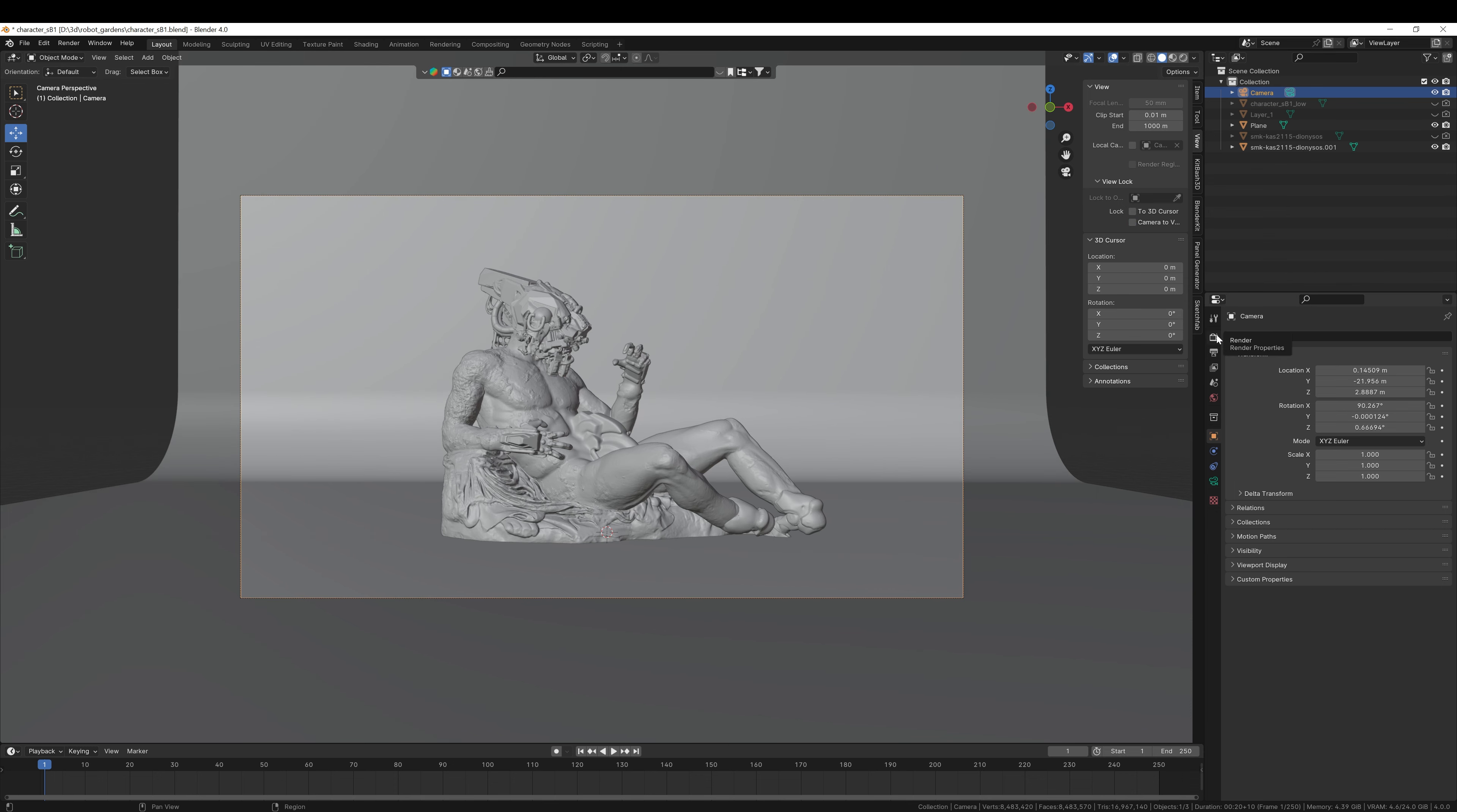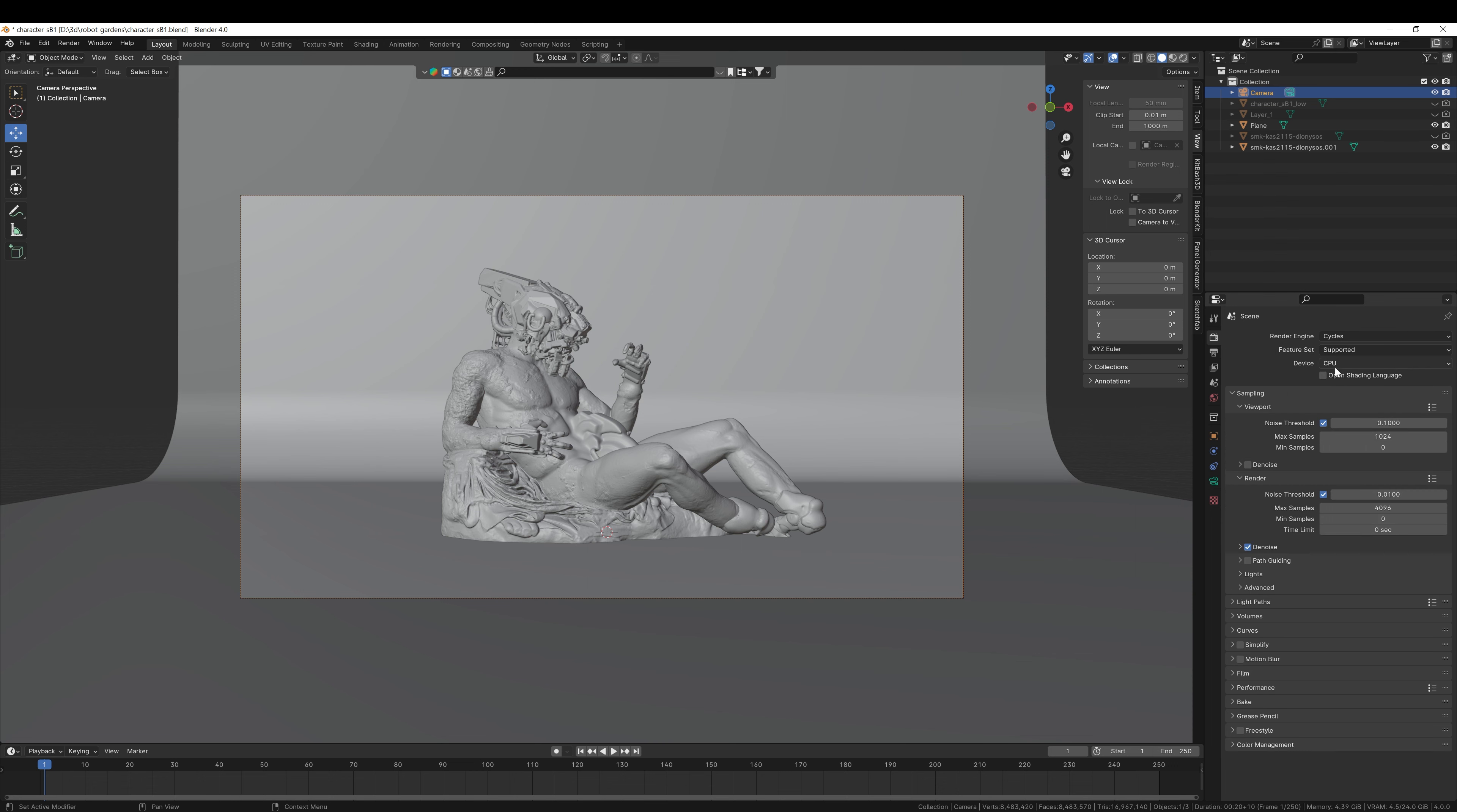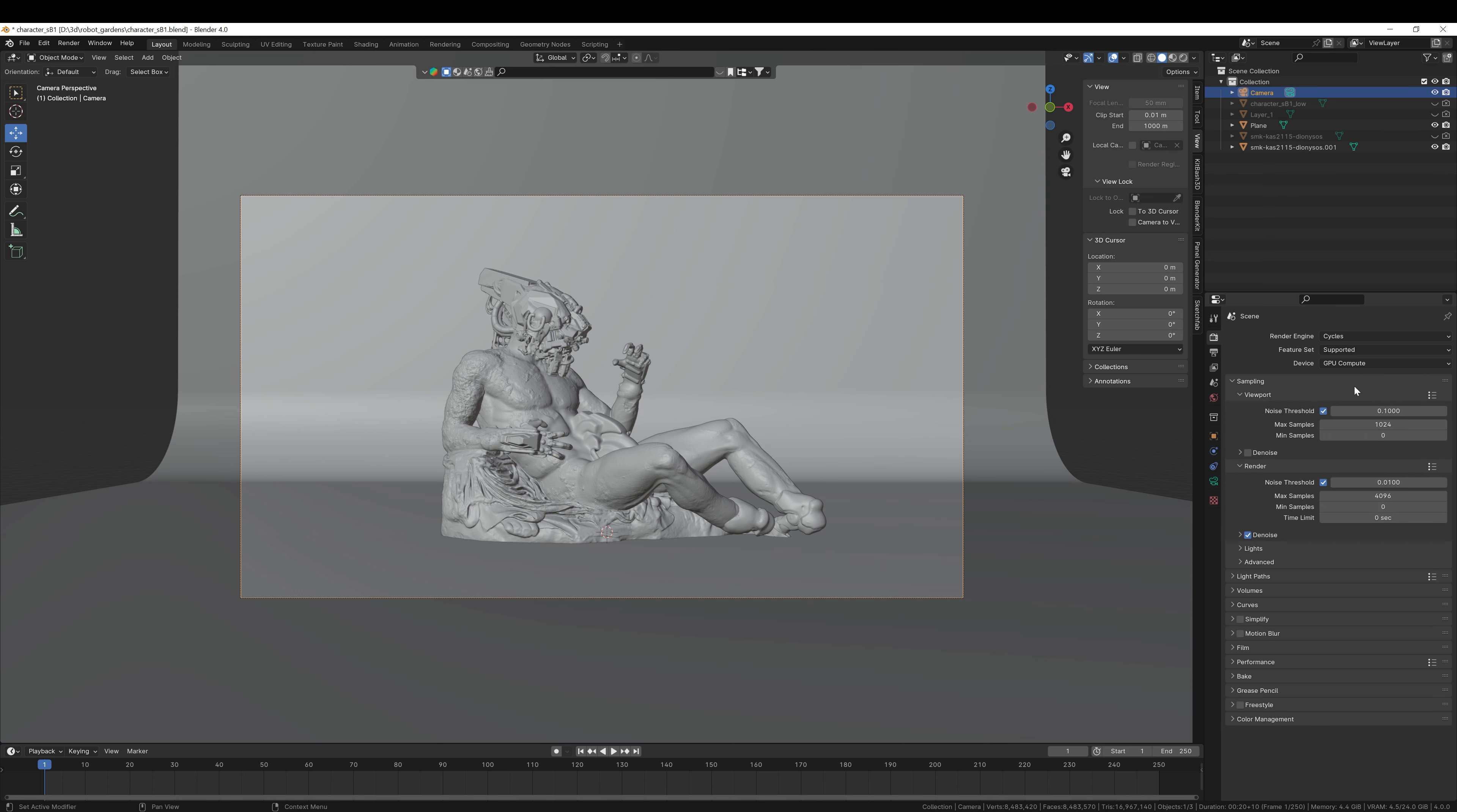We're going to now set up our render settings. So the first thing to do is change from EV to Cycles, and from CPU to GPU Compute. I will actually go ahead and lower this number to something like 512 for the samples, and for now, this should be all you need to change for this particular panel.